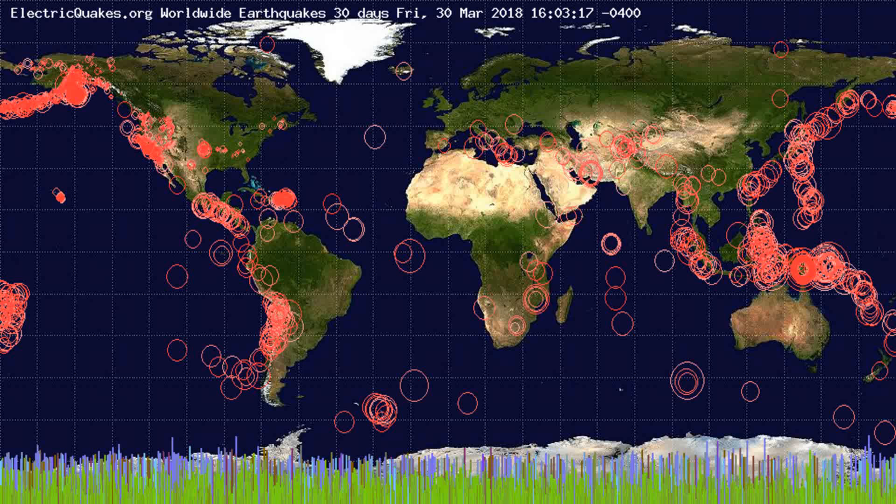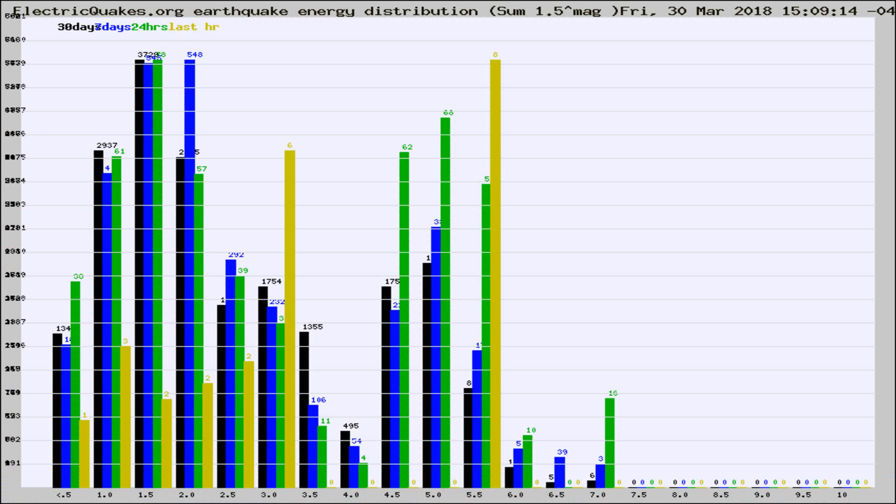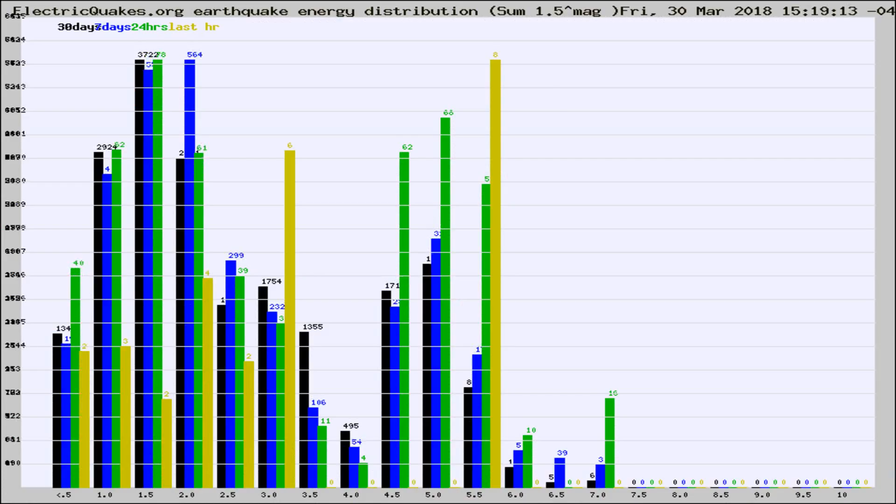You're looking at the earthquakes plotted in the world from the past 30 days, 7 days, 24 hours, and past hour.